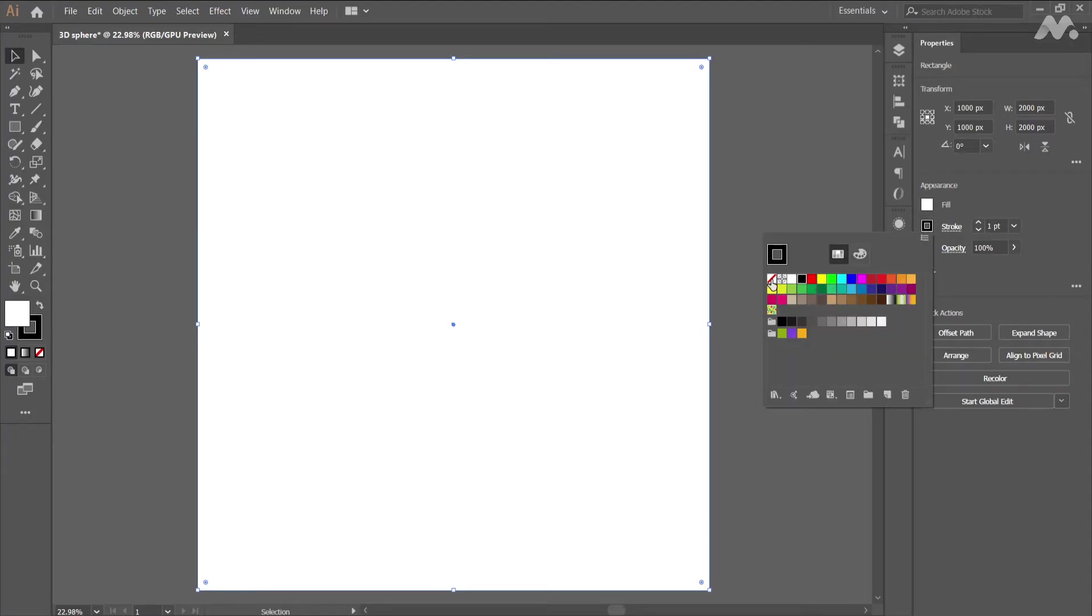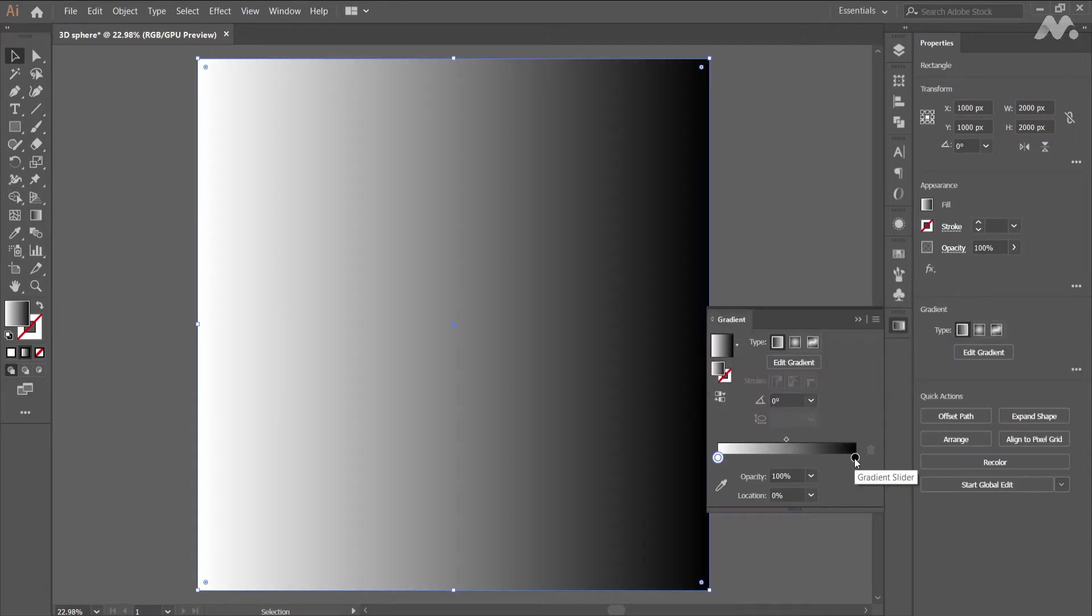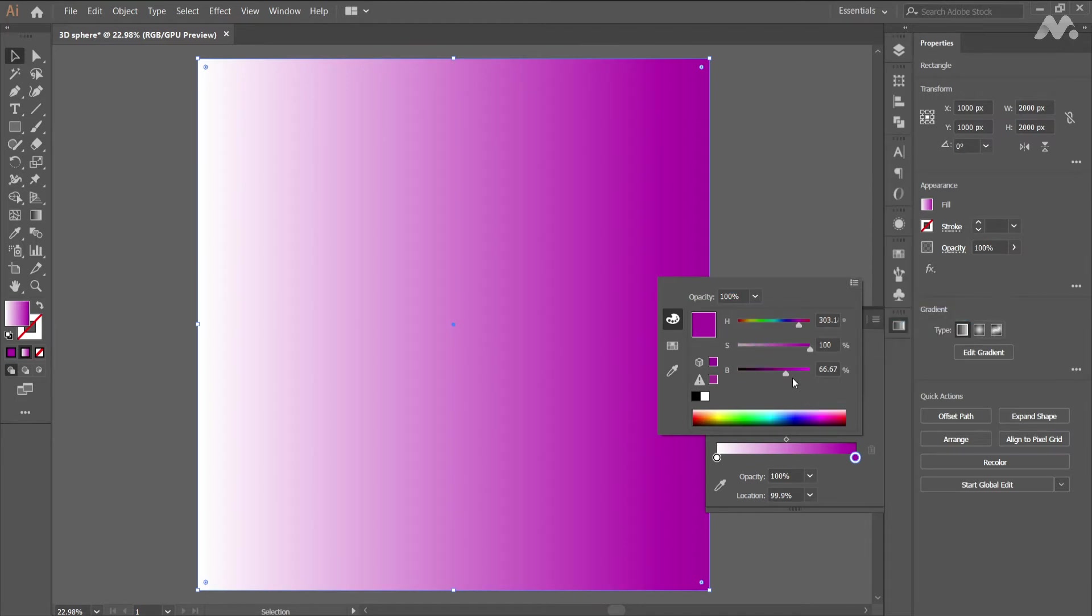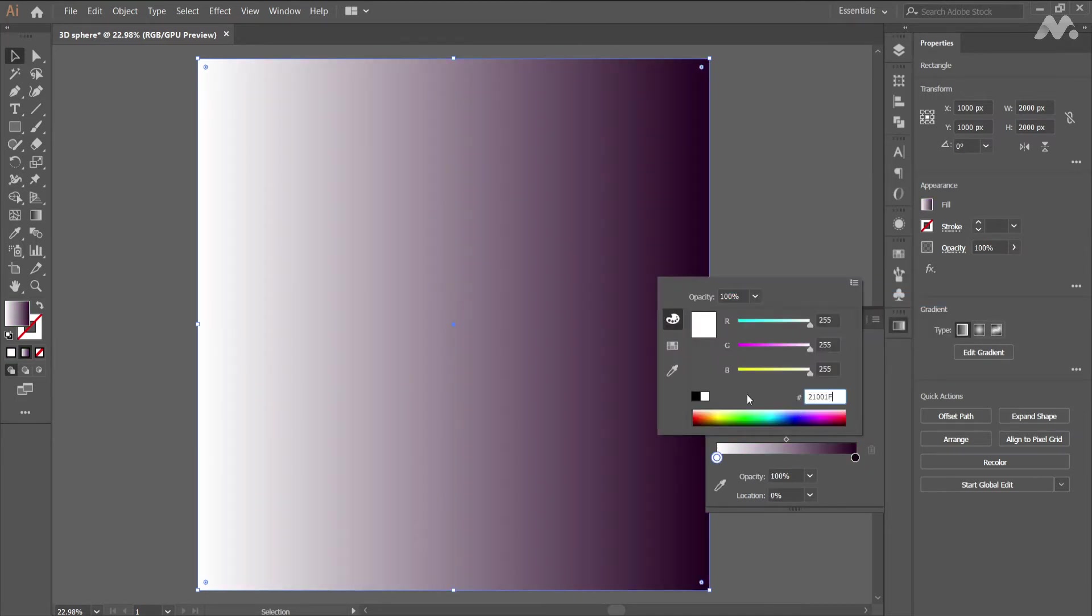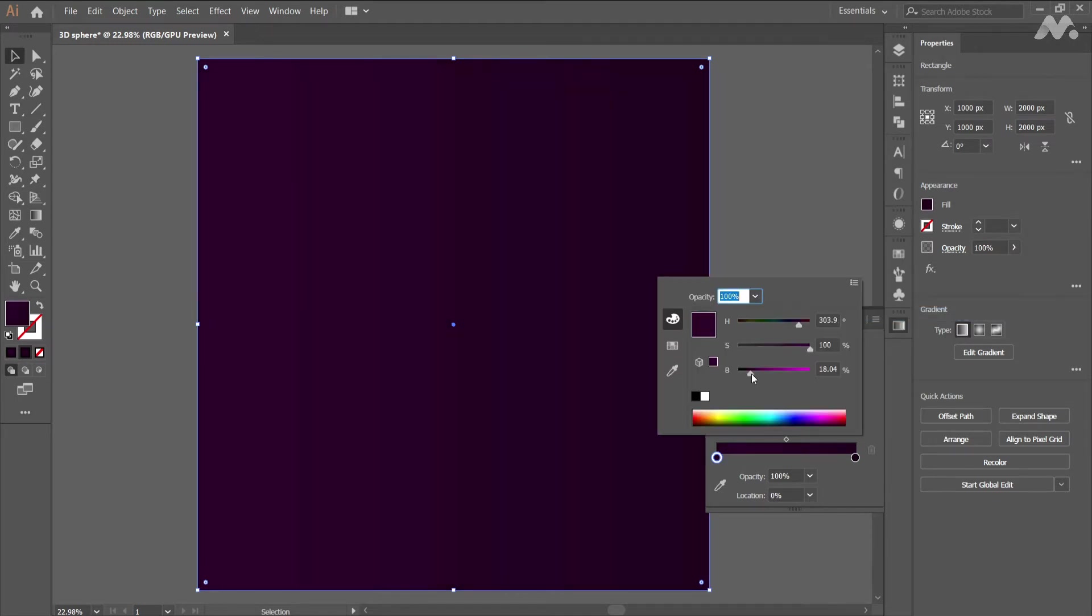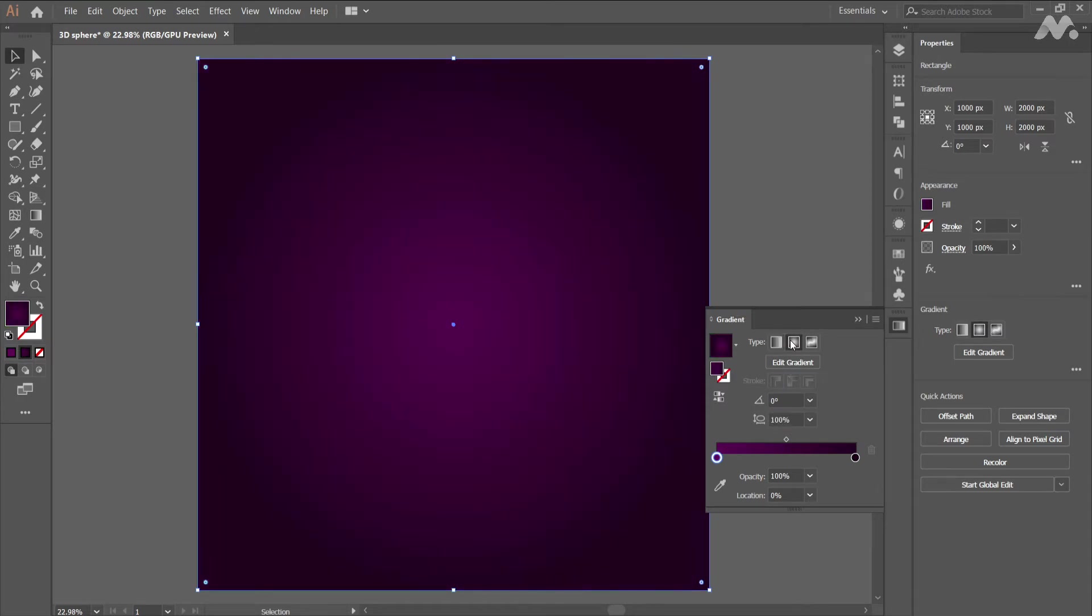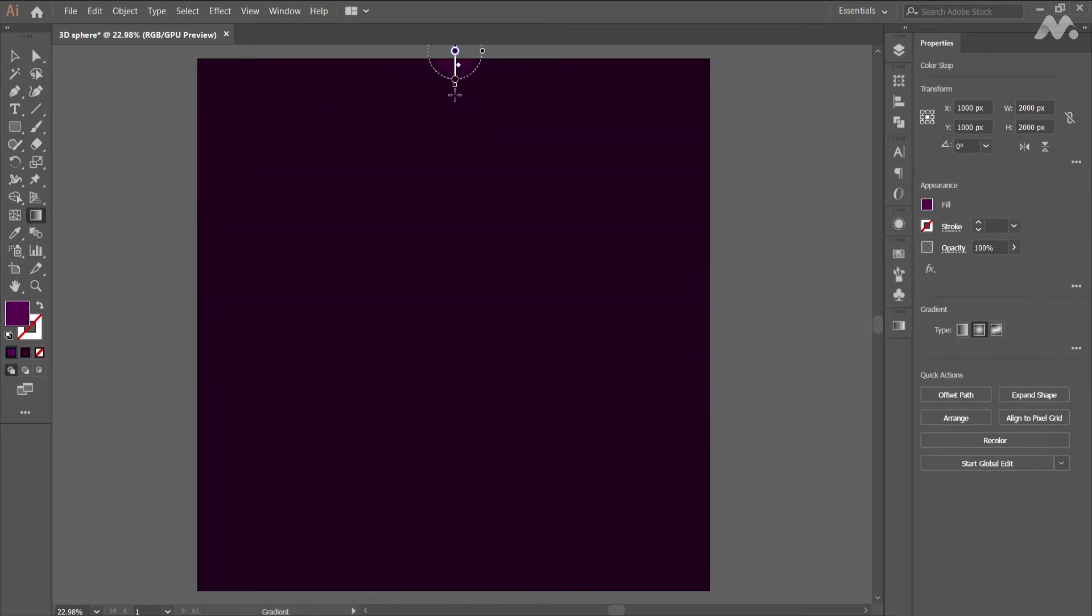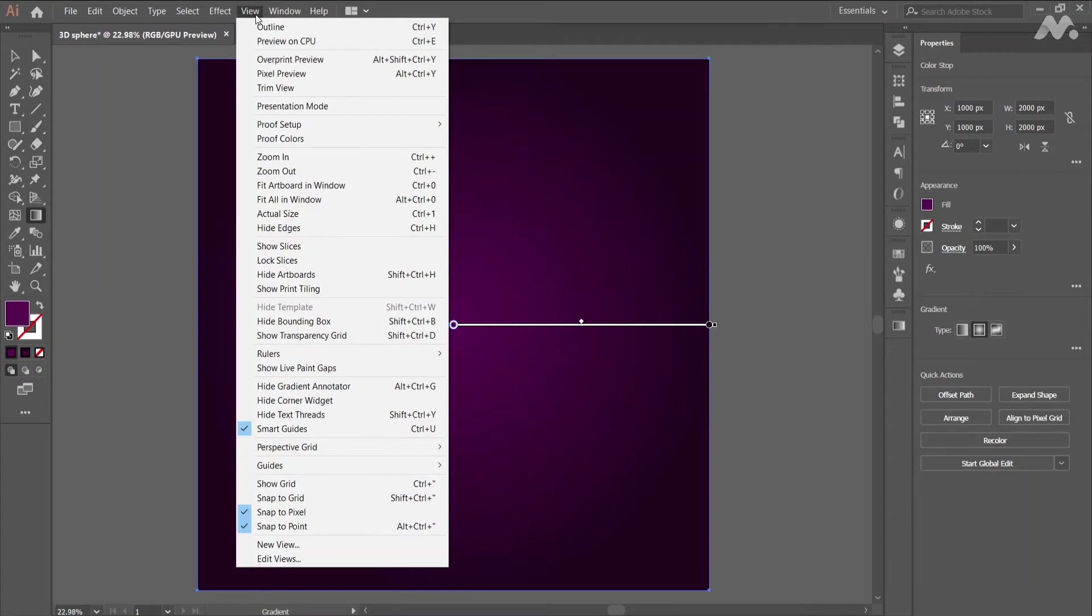Now in properties select stroke to none and fill to gradient. Go to gradient tab and select the start and end colors. Set the gradient as radial and edit the gradient as per your choice. For some precise adjustments use rulers.